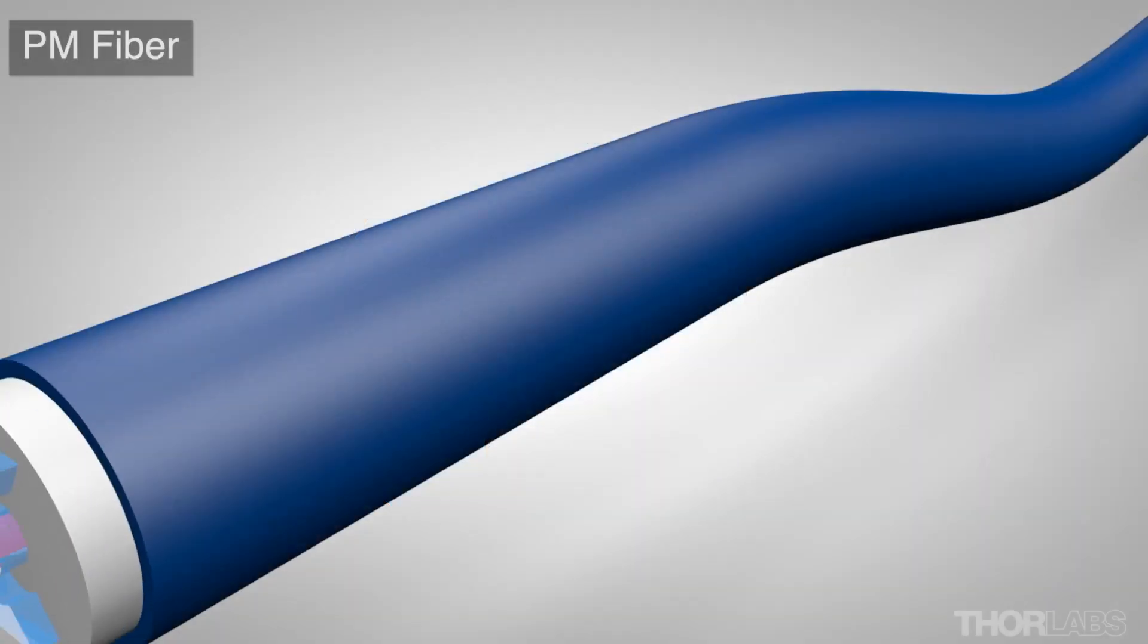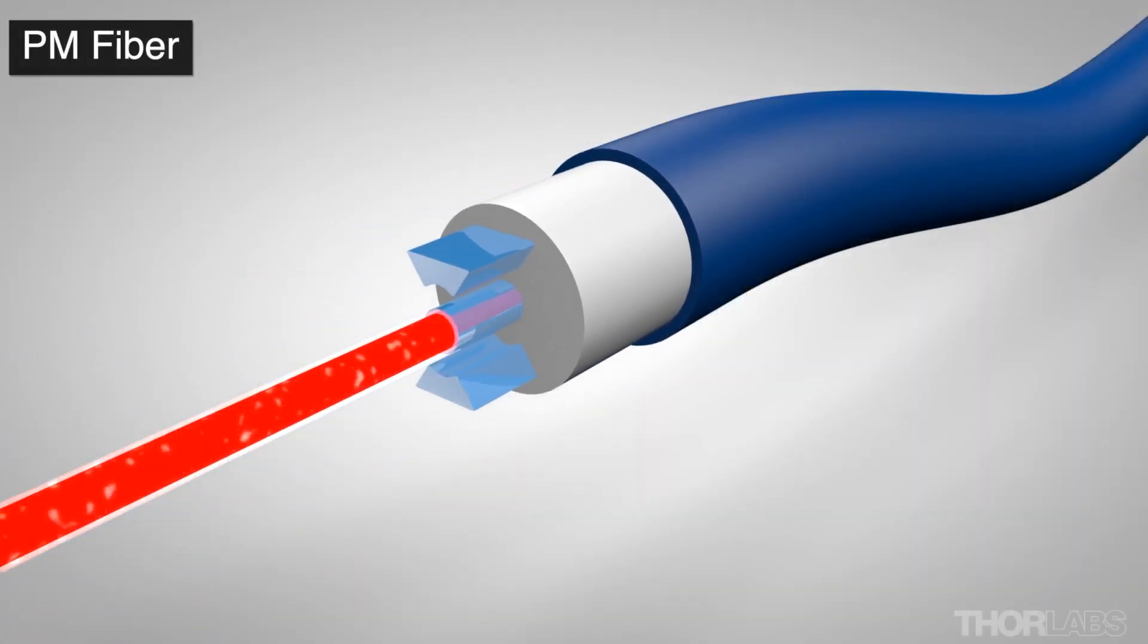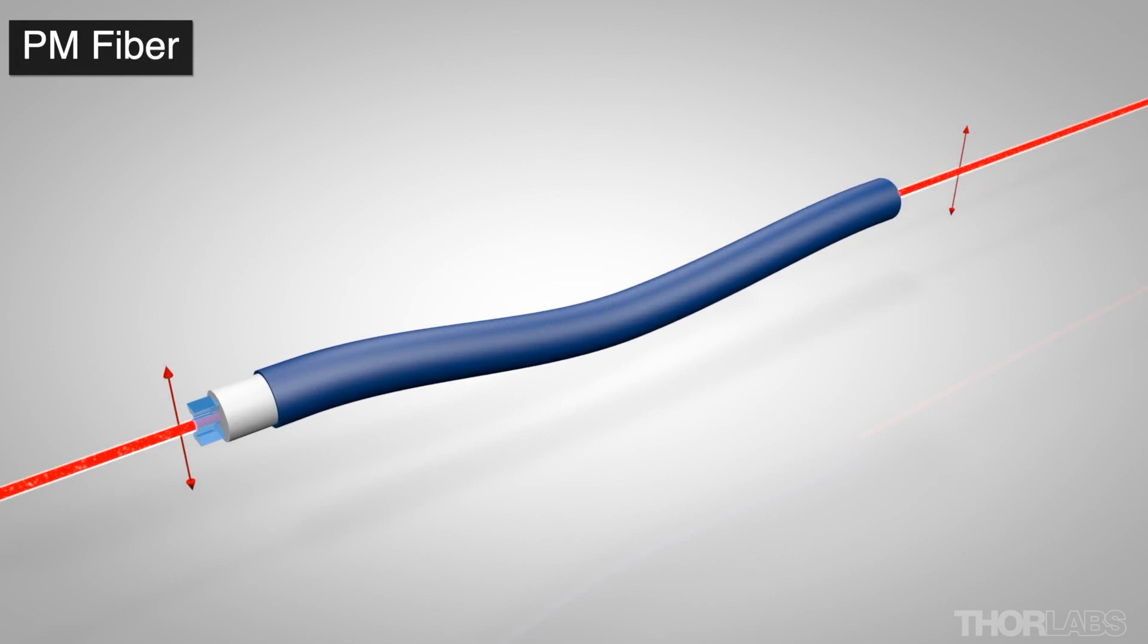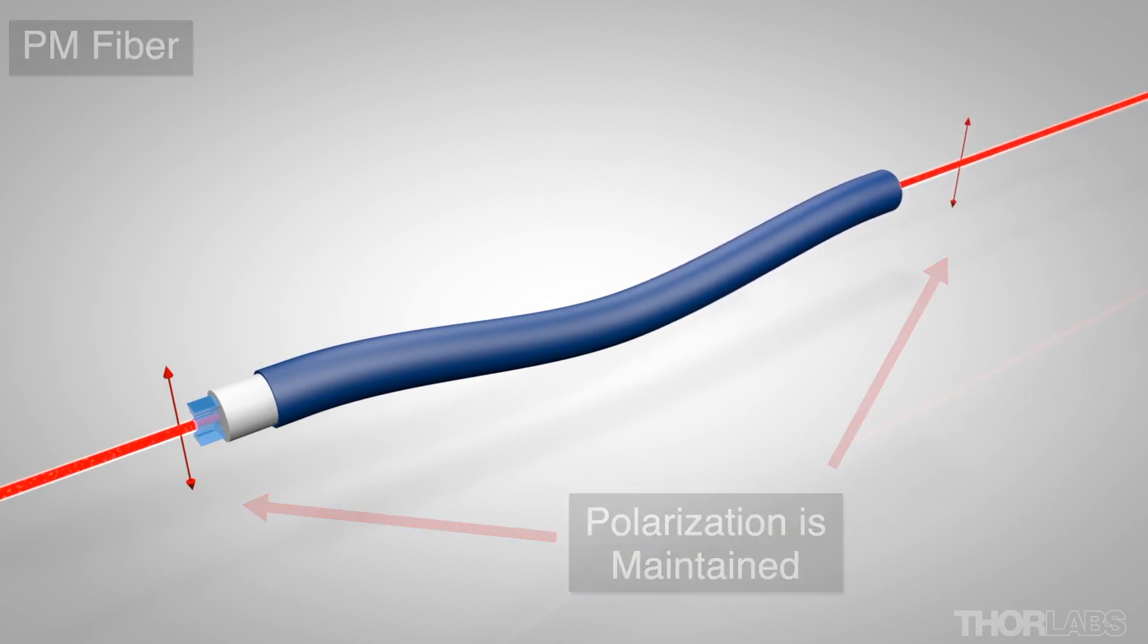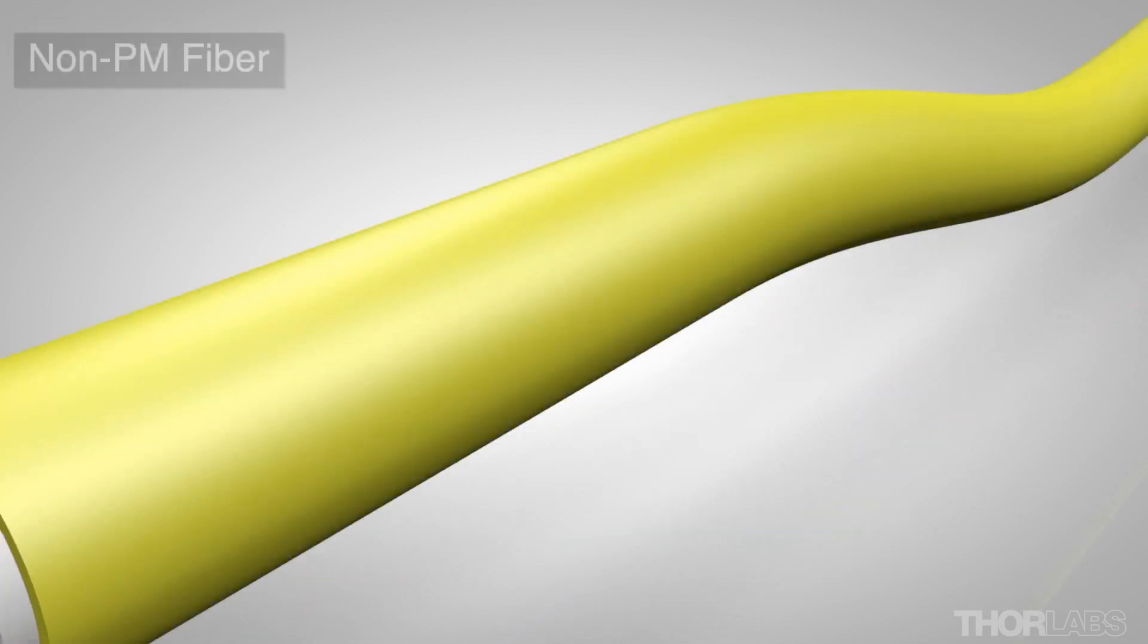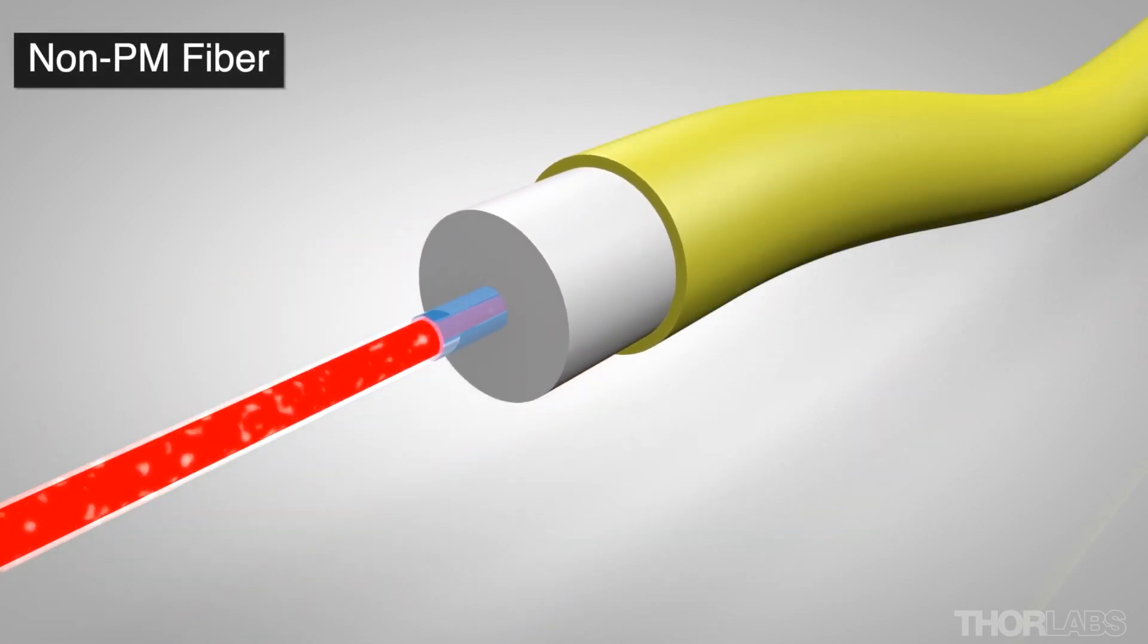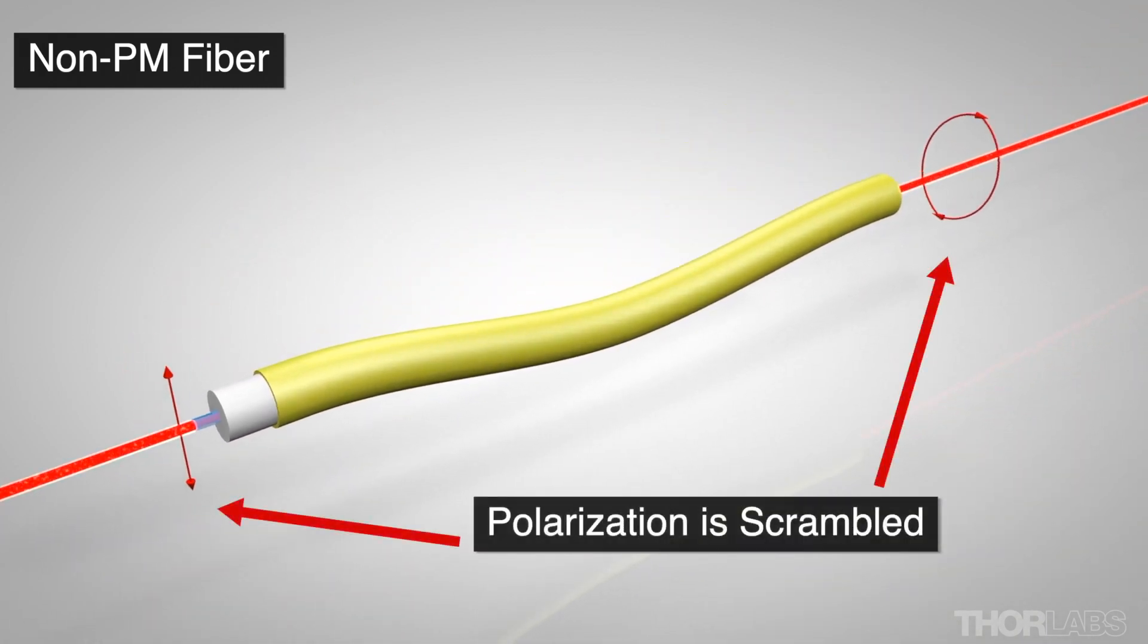Linearly polarized light launched into the fiber that is aligned to one of these axes will maintain its polarization direction while it propagates along the fiber, even if the fiber experiences external deformation. Polarized light will not maintain its polarization direction as it travels along non-PM fiber.